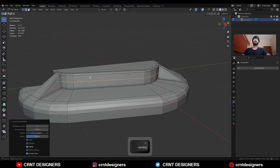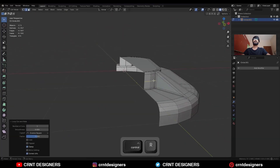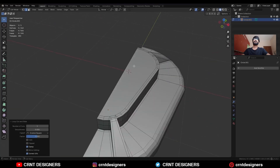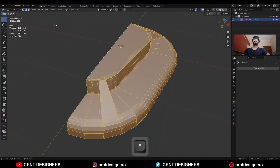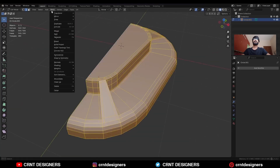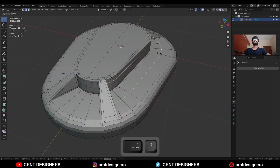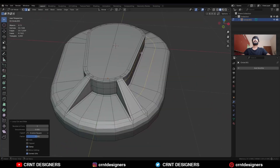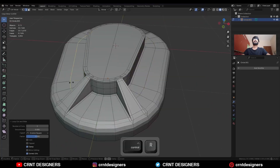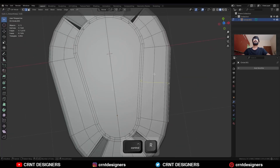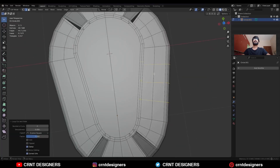Add one loop cut like this. Select everything, go to Mesh > Symmetries and take the symmetry. Add one loop cut here, then add a few more loop cuts.